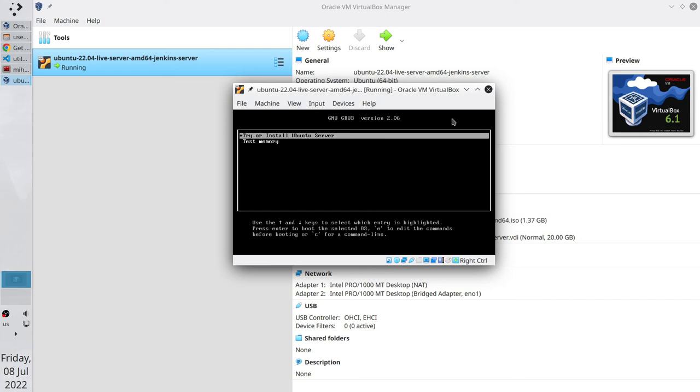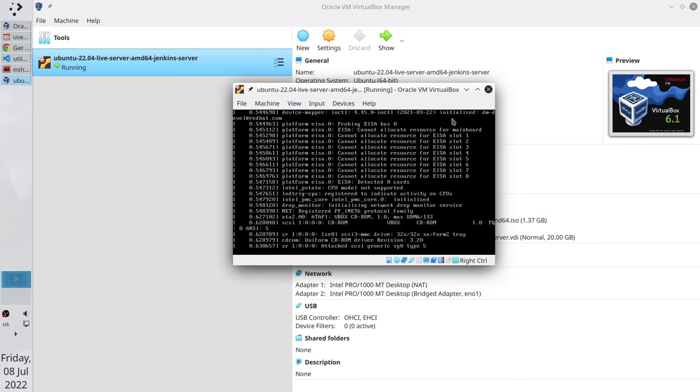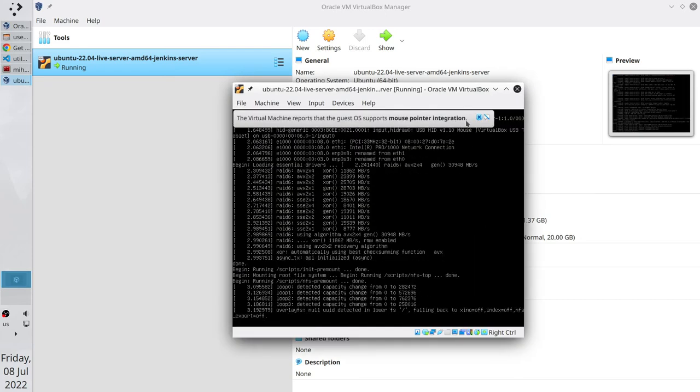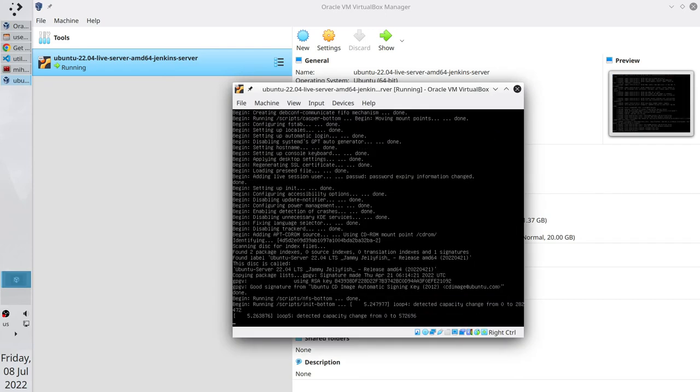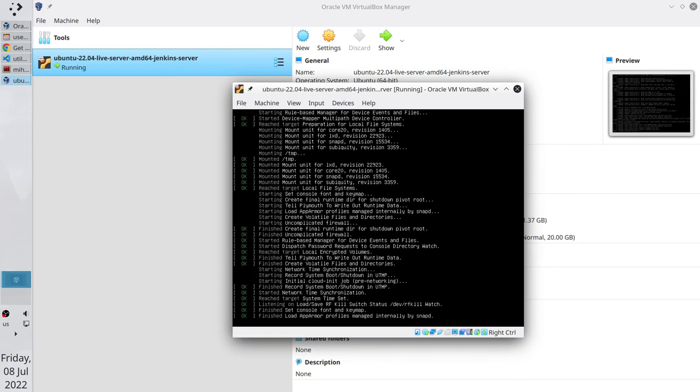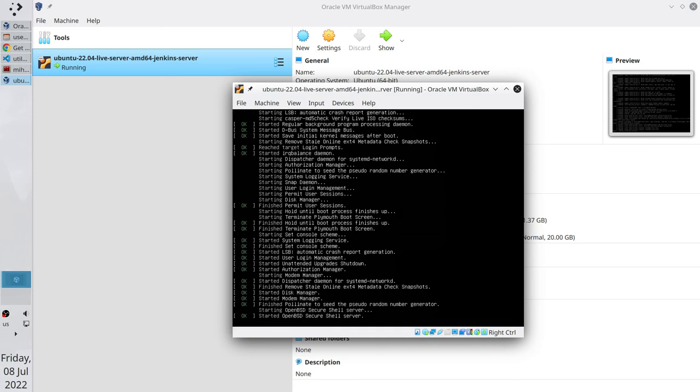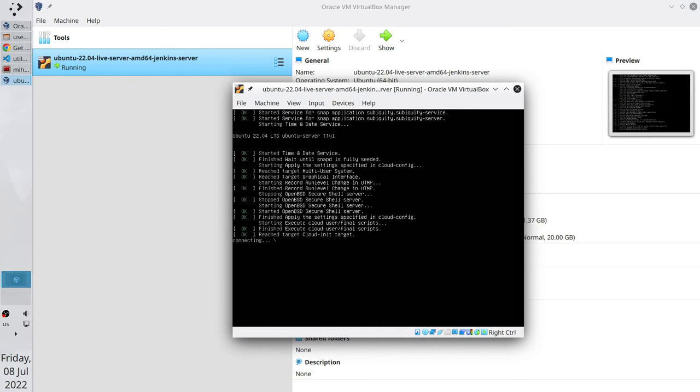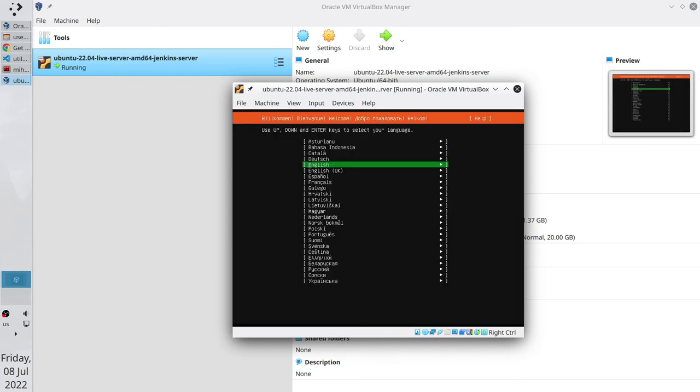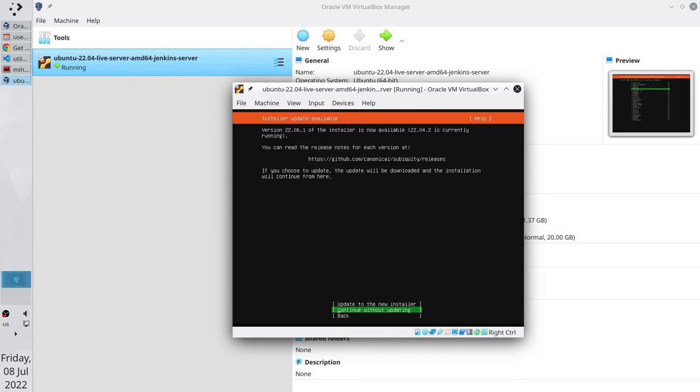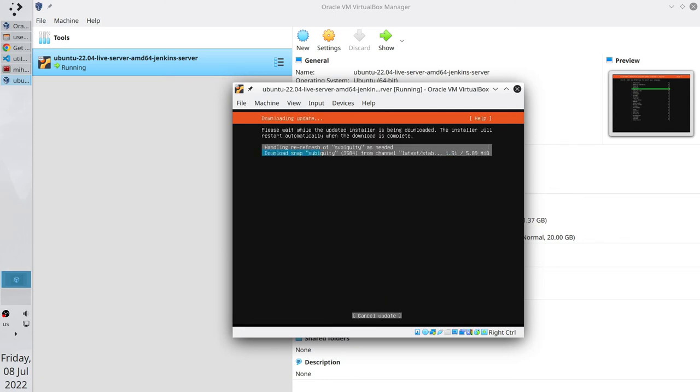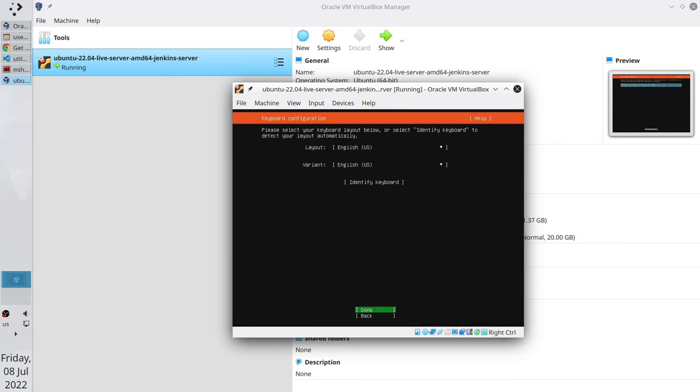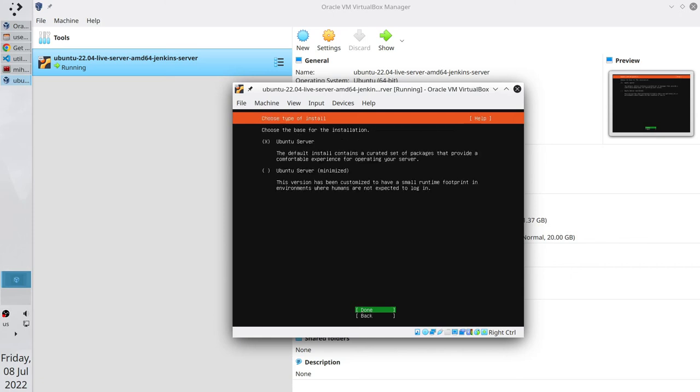Install Ubuntu server. Select your favorite language. Update to the new installer. Select the keyboard layout. I recommend to select English. It is easier to switch from English to another language than to switch from another language to English. As installation base, I select Ubuntu server.